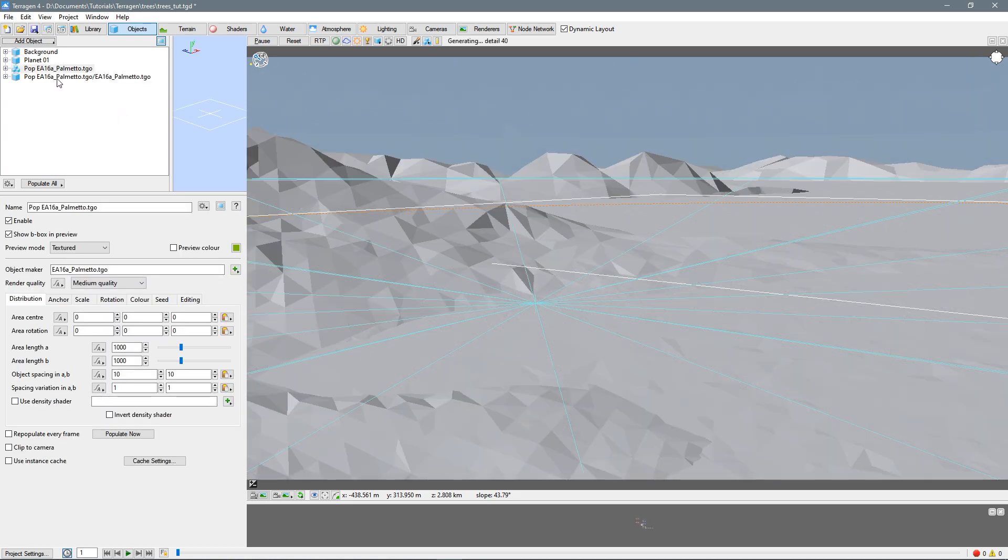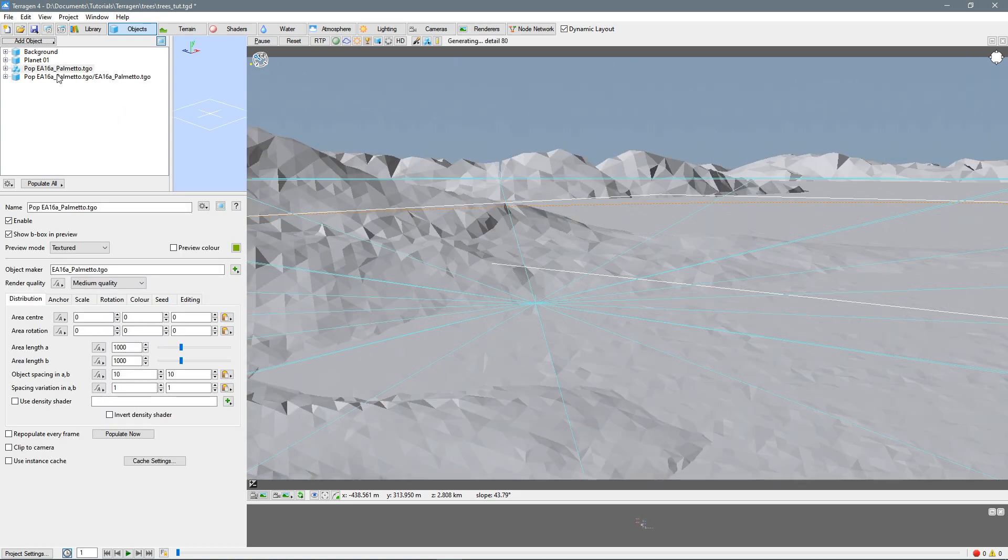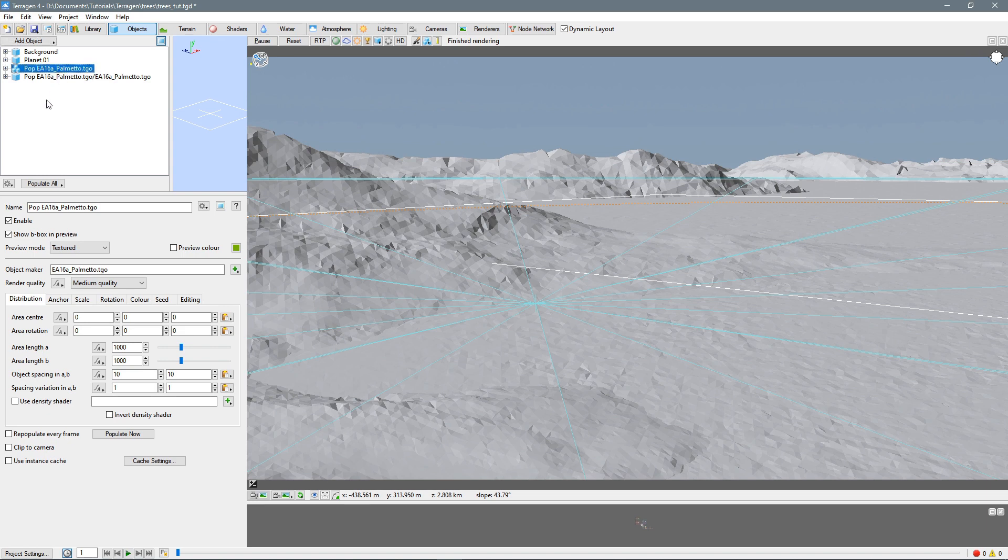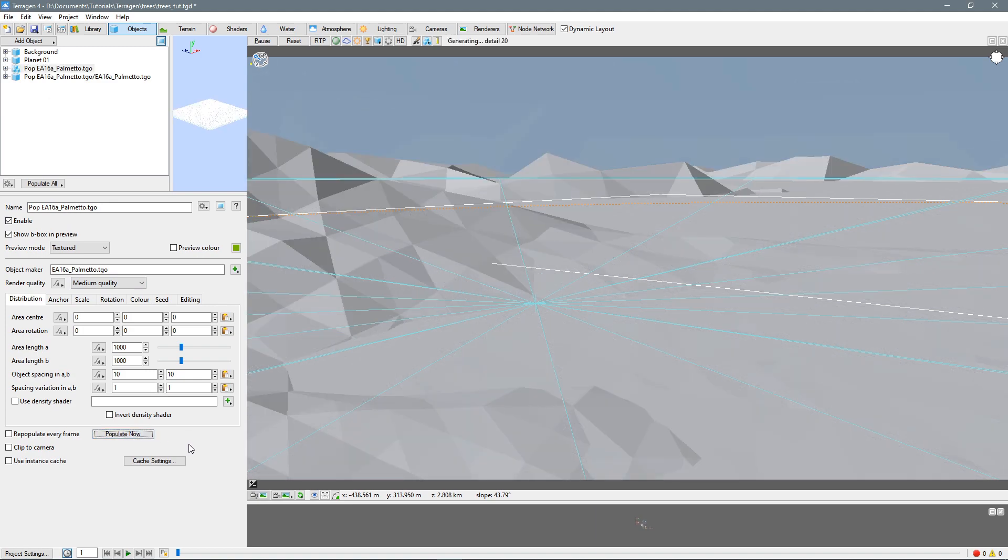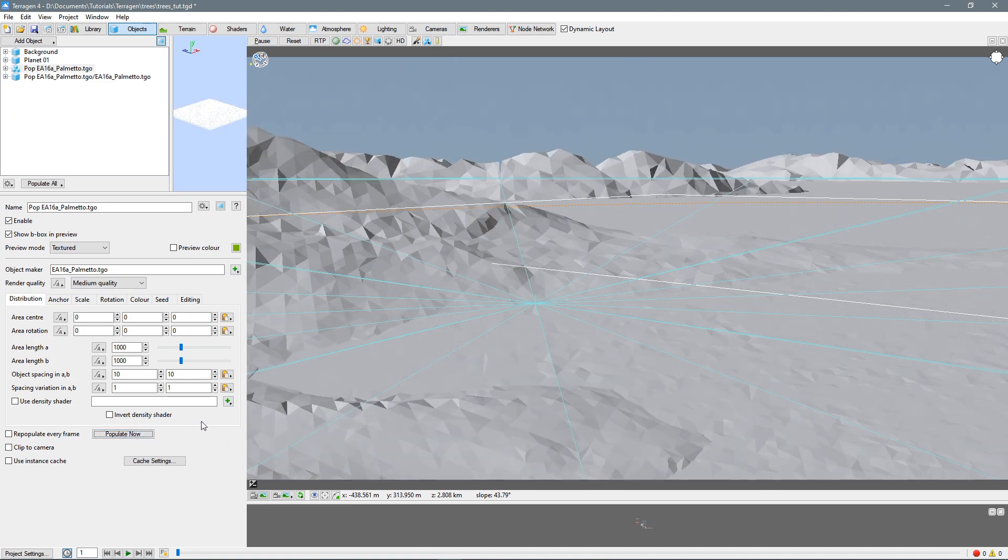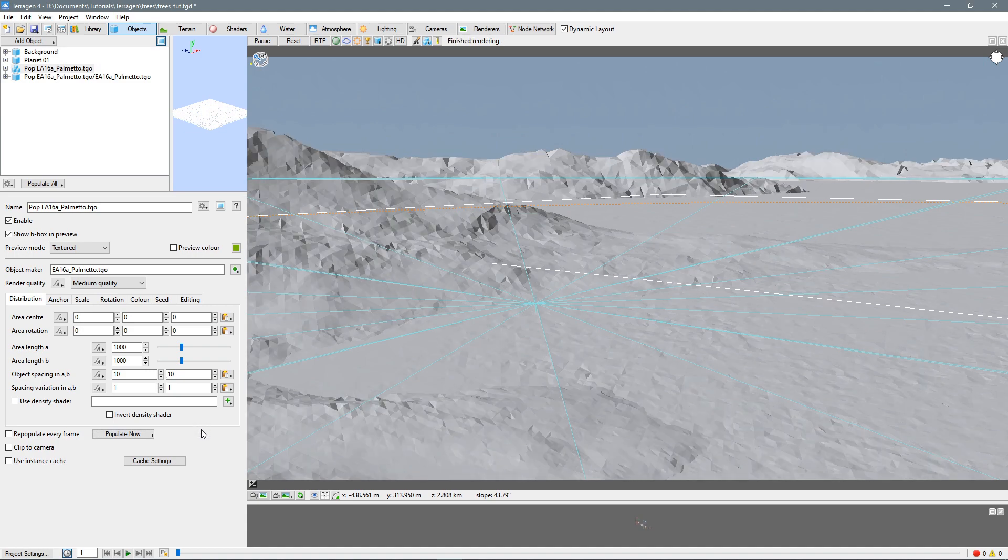And so we get our object loaded and separate objects for the population. So we've got our object selected here, and it's enabled, and let's just hit populate now and see what happens. Yeah, so pretty much nothing has happened.